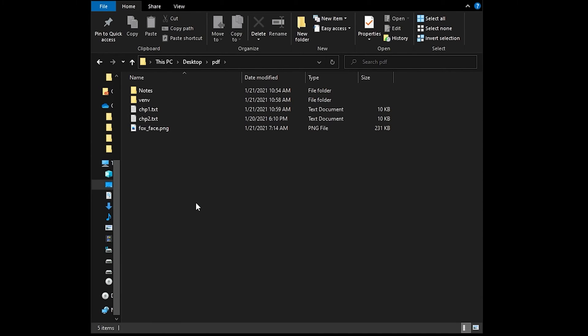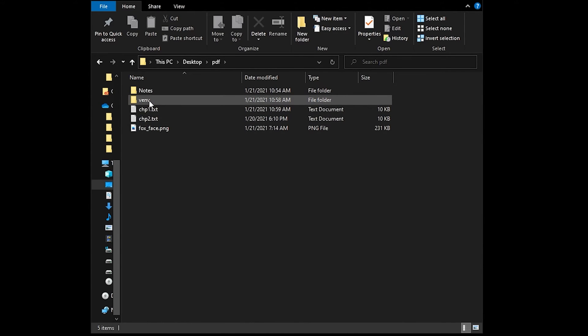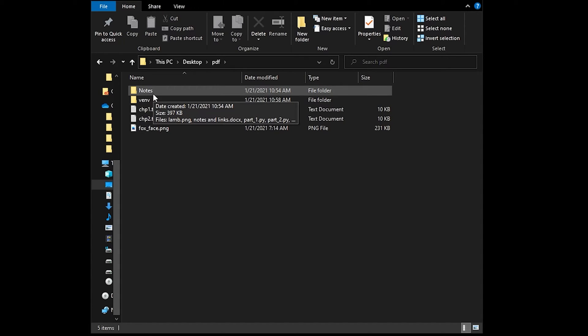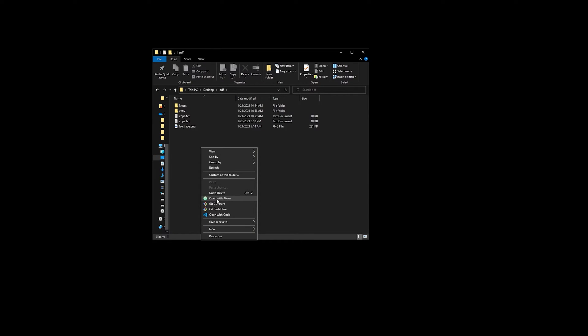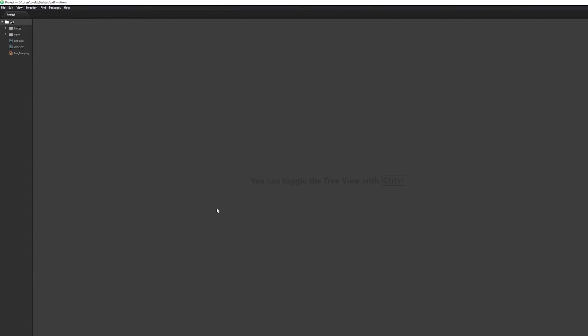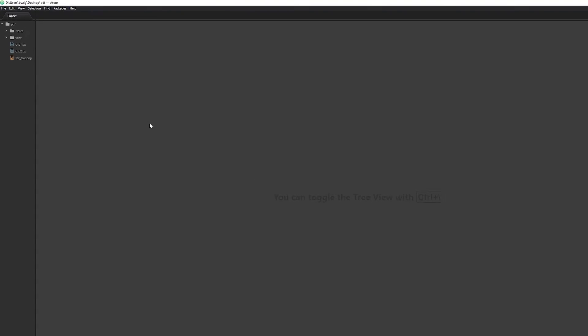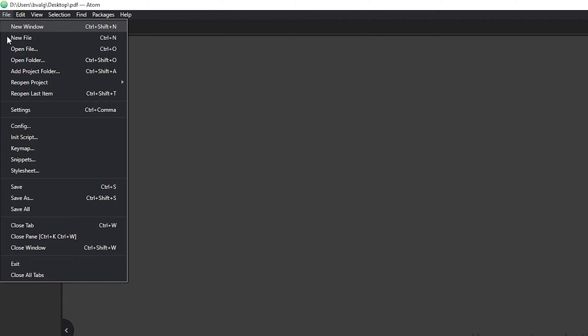To get started, I have a folder here. It has a couple of text documents and an image in it. I'll leave a link to those resources in the section below. I also have a folder for my virtual environment and some notes for this video. To get started, I'm going to open Atom text editor. If you're curious about how I set up my Atom text editor, I'll leave a link to a video in the description below.